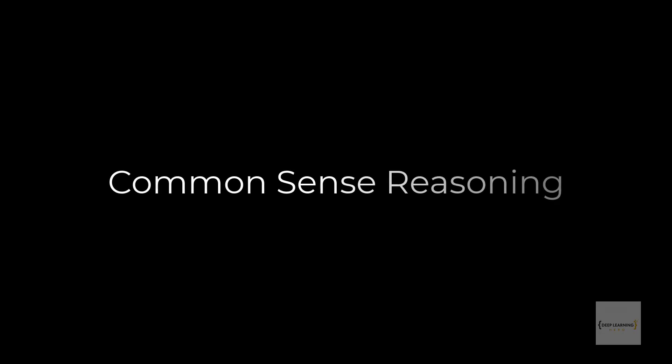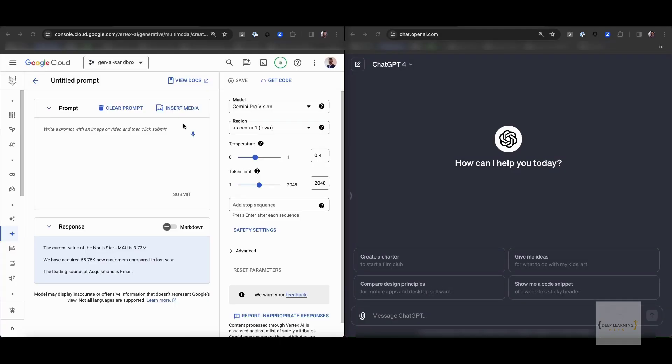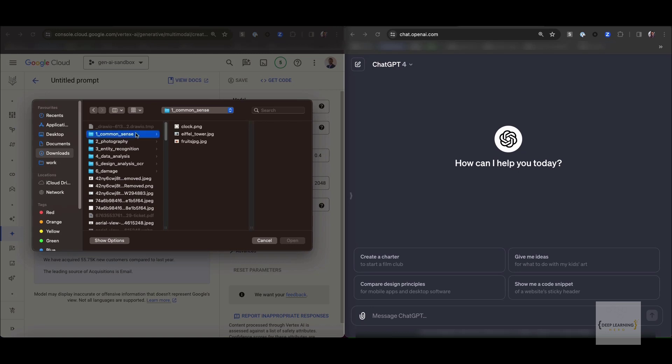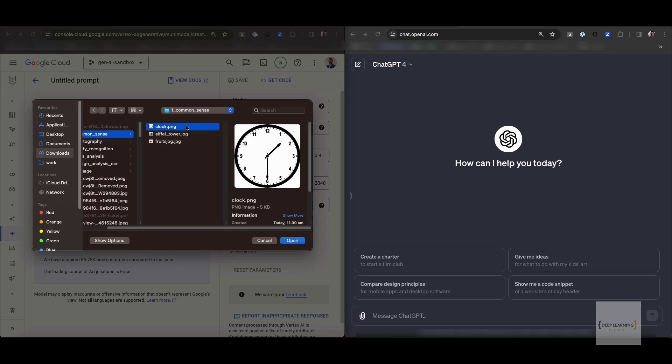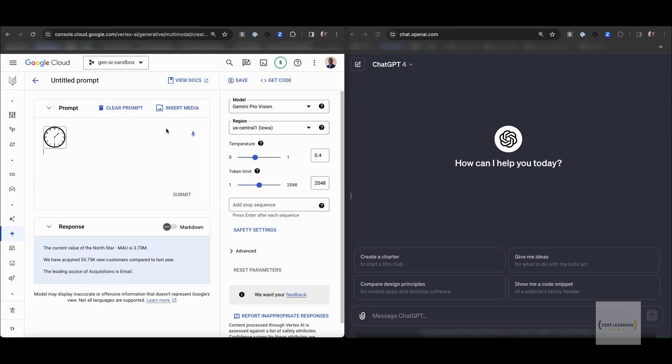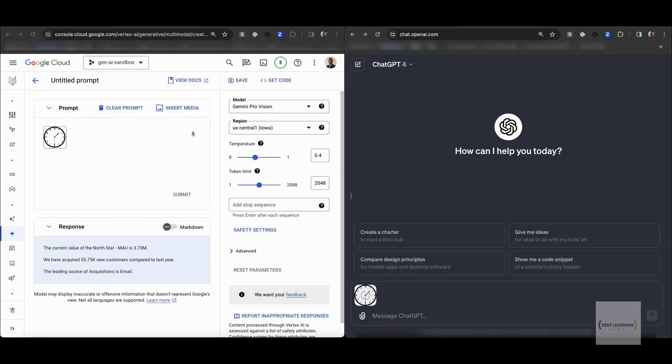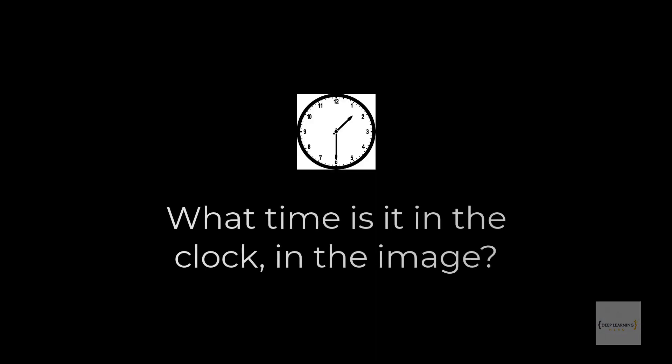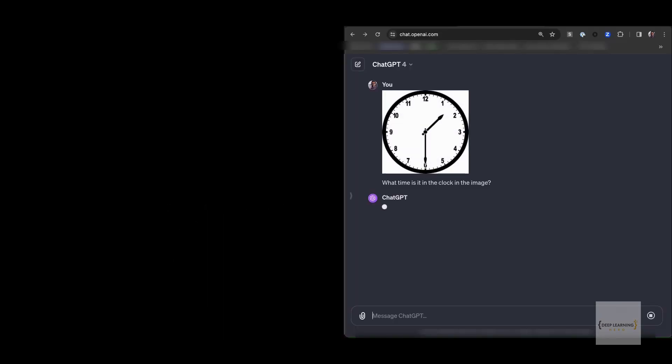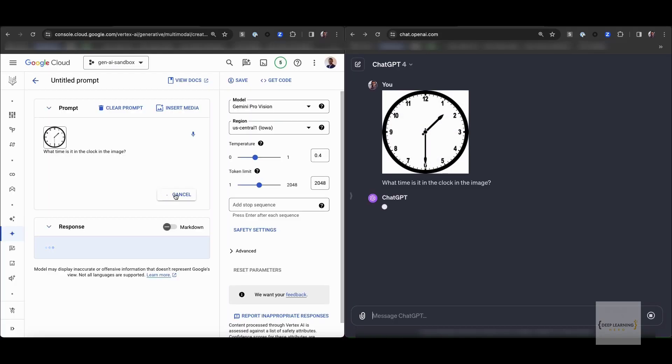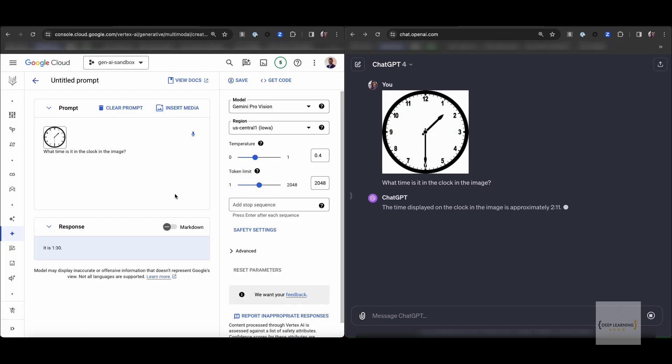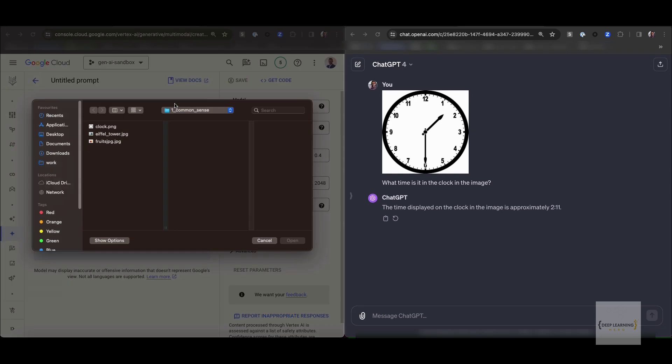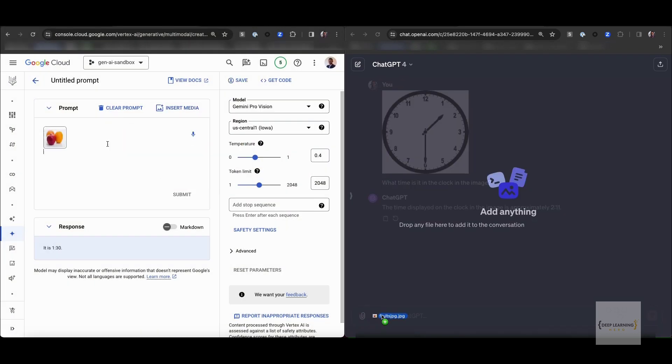So let's look at the first task. The first task we have is common sense reasoning. And the very first task in common sense reasoning is look at a photo of a clock and tell the time. Gemini seems to be doing that quite well. But it's not the best start for GPT-4 because GPT-4 doesn't seem to understand this photo.